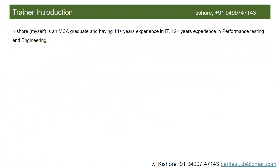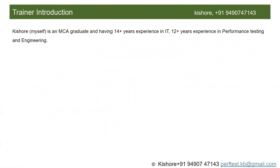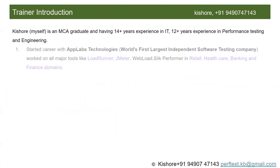This is a brief introduction about myself. I am an MCA graduate with 14 plus years of experience in IT and 12 plus years of experience in performance testing and engineering. I started my career with App Labs Technologies, which was the world's first and largest independent software testing company — later acquired by CSC and then by DXC.